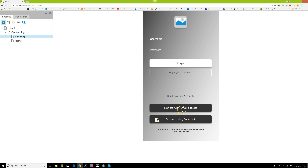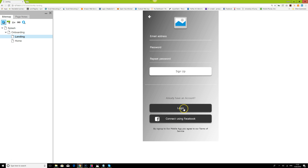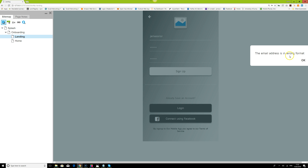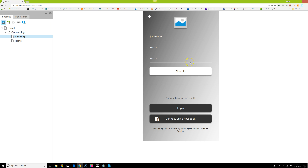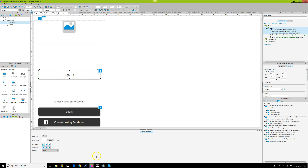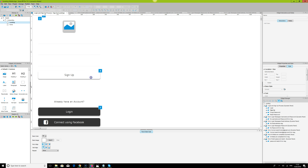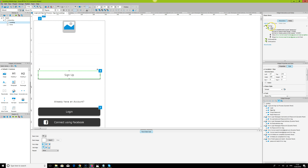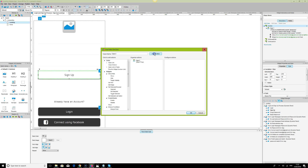Let's test this by refreshing the page. We go to 'Don't have an account,' type a value without a proper email format, enter a password, and press sign up — and it says 'Email address is in the wrong format.' We'll center the message later; for now we're just testing and that part is working.